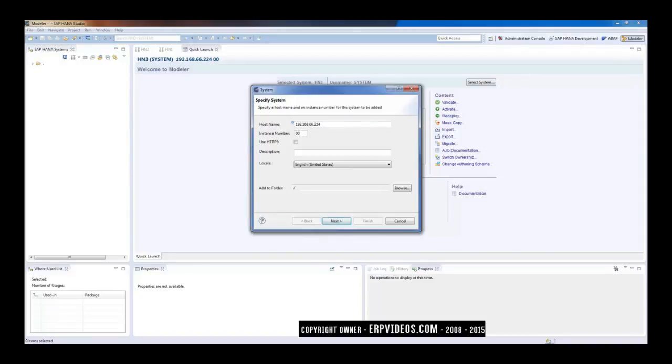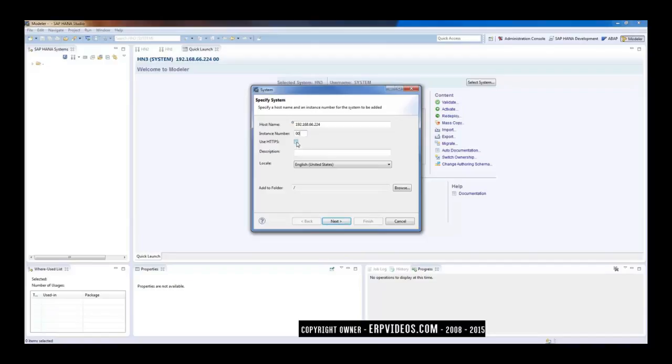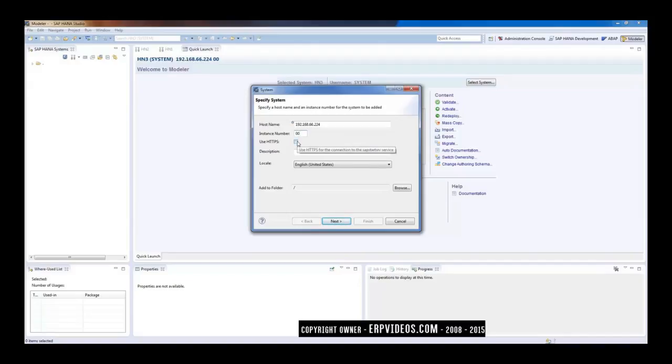So when you do HANA database installation, it needs to be installed with a particular instance number, which in this case is 00. And for security reasons, you may use HTTPS connection for the SAP start service.